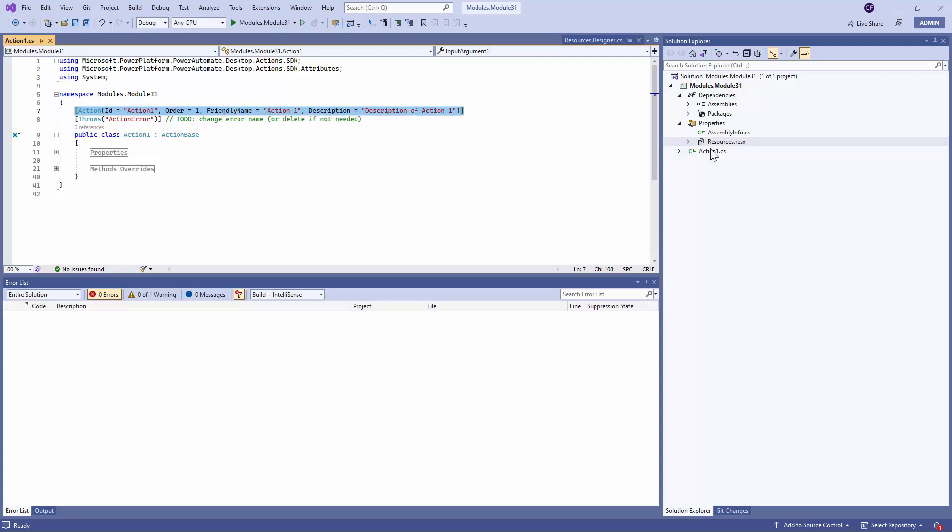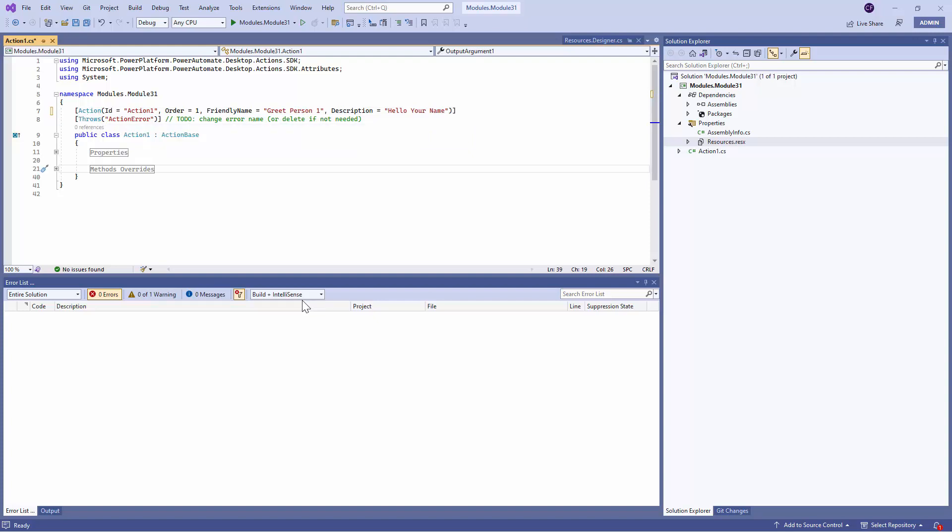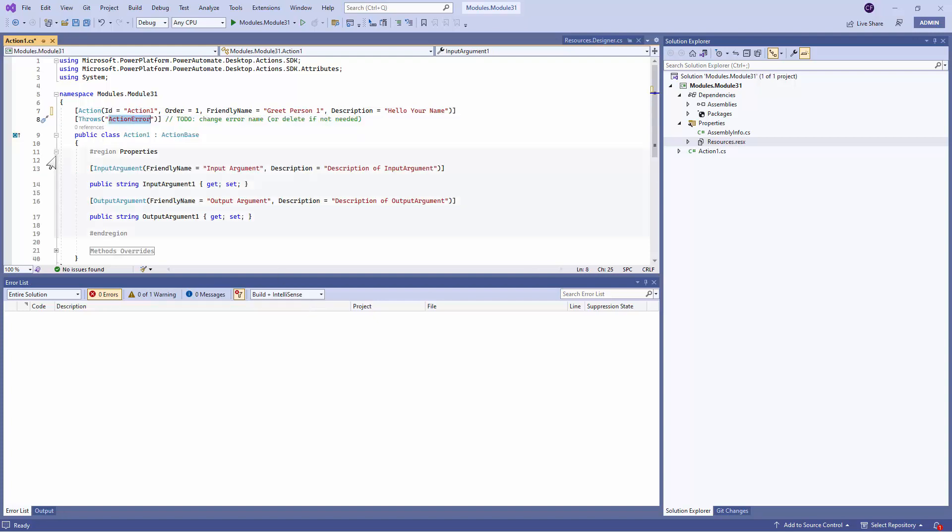The same could also be defined in the Resource File. So let's say that the Action Name is greet person. And let's say the description of the Action is, hello, your name. Next is, what happens when an error occurs?